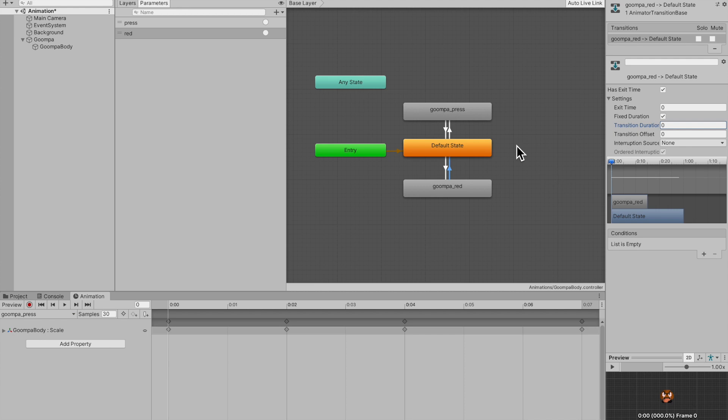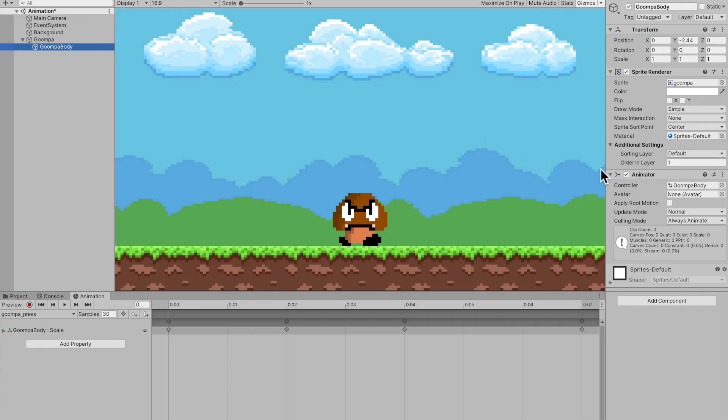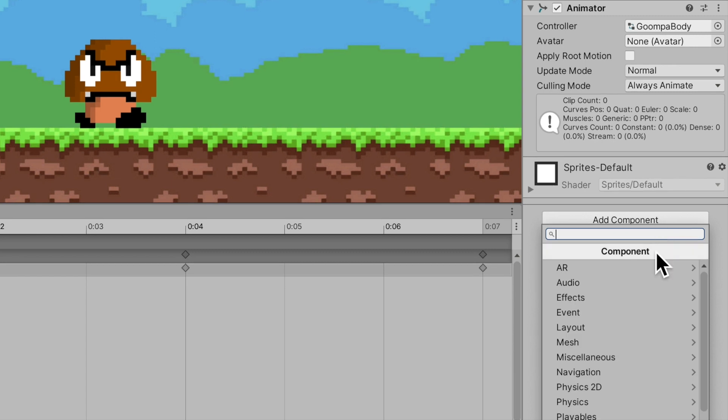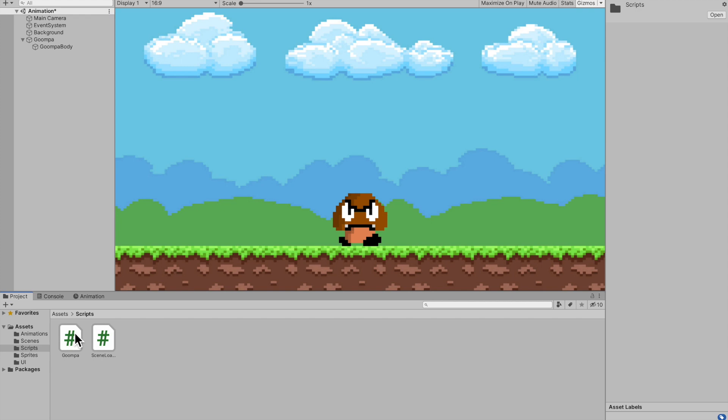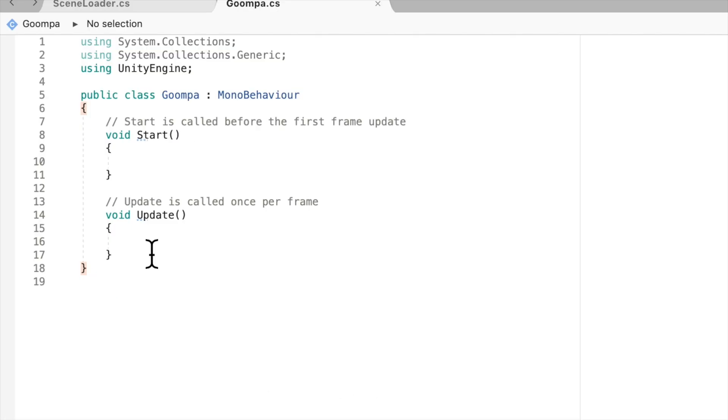Now all we need to do is make a script to trigger these animations. And that is simple. Press onto my Goomba body. And I'll go ahead and add a component. And I'll add a script called Goomba. Feel free to call it whatever you want. And before we open this up, make sure that you put the script onto the object that has the animator component onto it. So now open up Goomba.